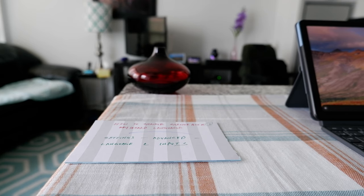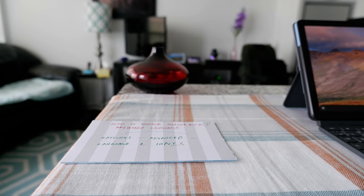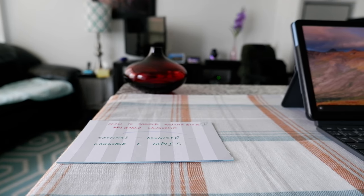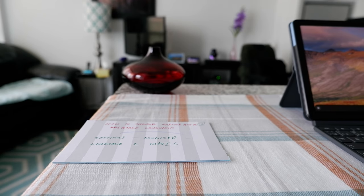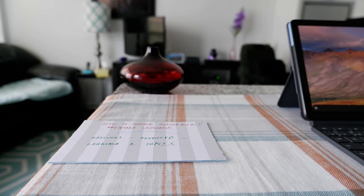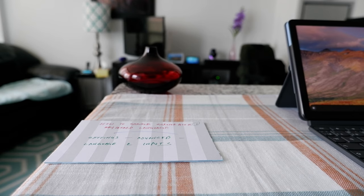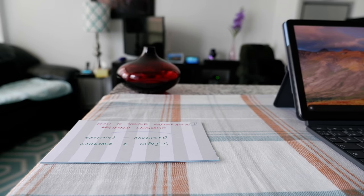Hello everyone, this is Ahmed Dan of Ahmeddan.com. Today I'll have another episode of Chromebook tips and tricks video and I'll talk about how to change Chromebook keyboard language. If this is your first time or a repeat visit, thank you for your support.